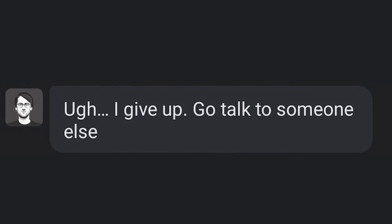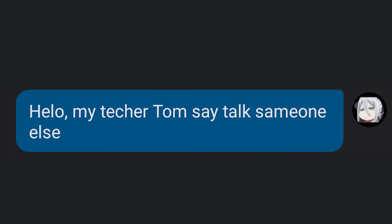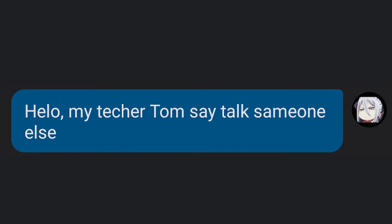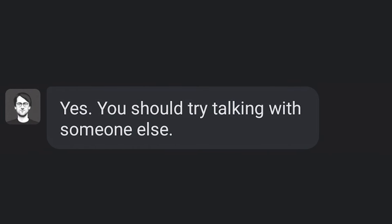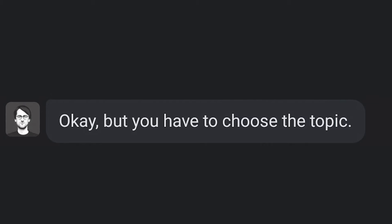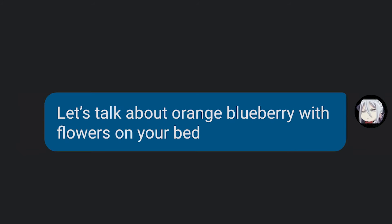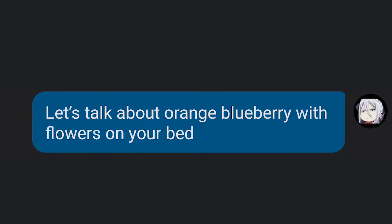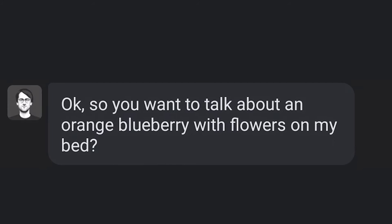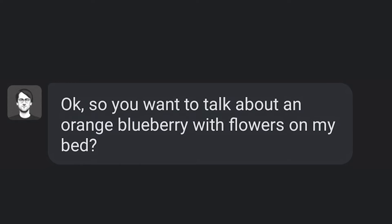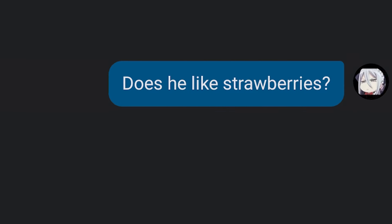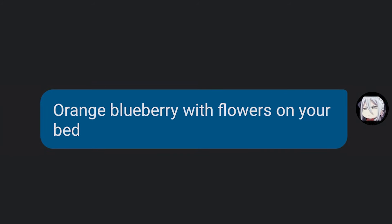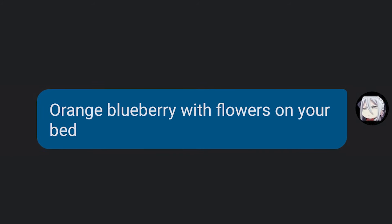Go talk to someone else. Okay. Hello, my teacher Tom say talk to someone else. Yes, you should try talking with someone else. Okay, but you have to choose the topic. Let's talk about orange blueberry with flowers on your bed. So you want to talk about an orange blueberry with flowers on your bed? Does he like strawberries? Who? Orange blueberry with flowers on your bed.